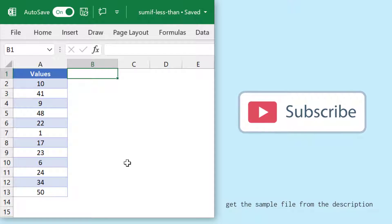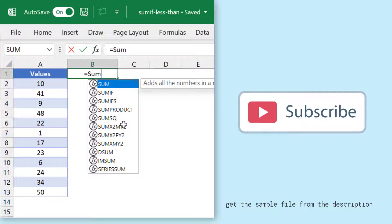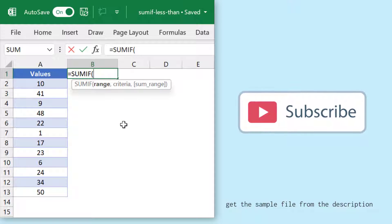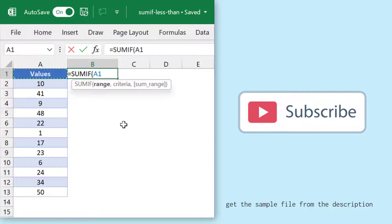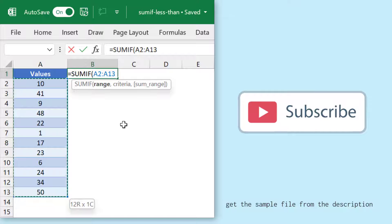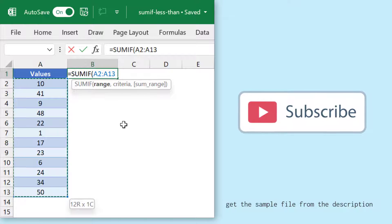For this I'll use the SUMIF function. For the first argument, which is range, I'll specify the range in which I want to look up for the criteria. Mind you, this is the same list of values